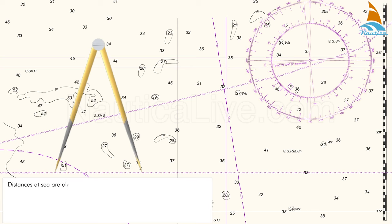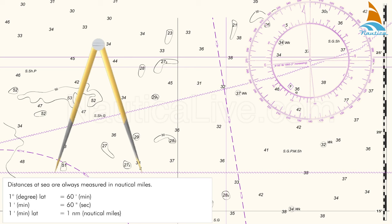Distances at sea are always measured in nautical miles. One degree of latitude is equal to 60 minutes and one minute is equal to 60 seconds. One minute of latitude is equal to one nautical mile, 1852 meters or 6076.11 feet.